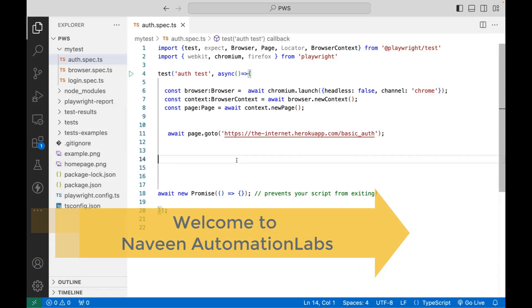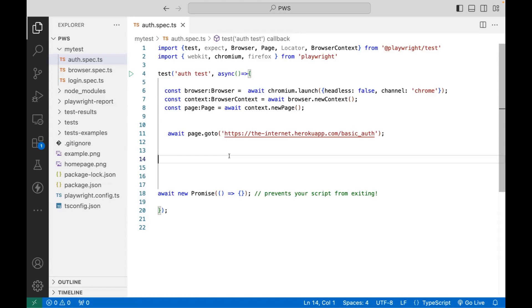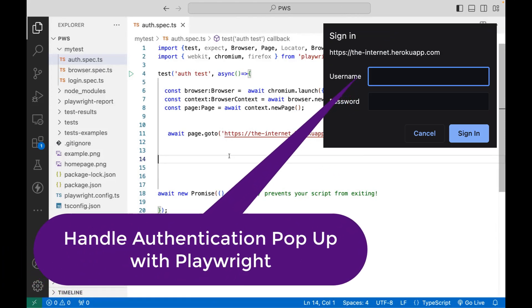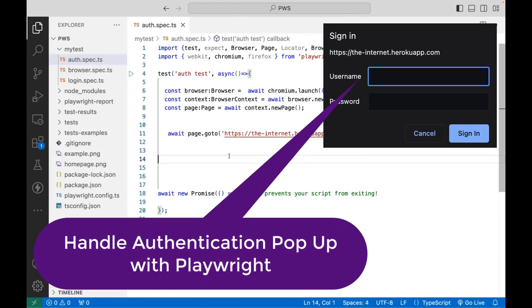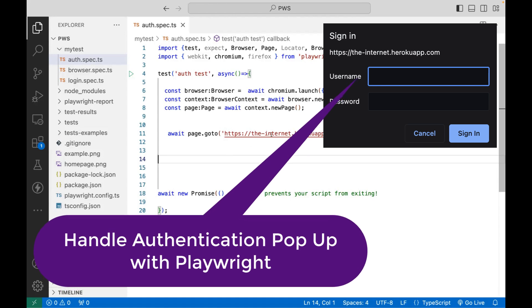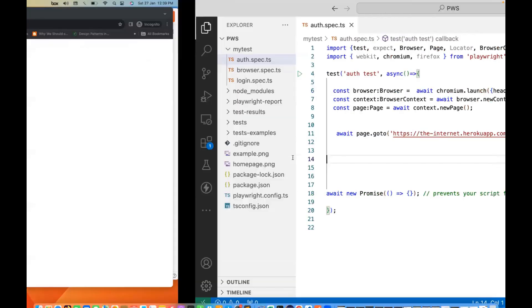Hey guys, this is Naveenia. Welcome back to Naveen Automation Labs. In this video with the Playwright script, we are going to talk about how to authenticate a specific application. You must have seen this example that whenever we hit this URL, we are getting one authentication pop-up — this is the authentication pop-up I'm talking about.